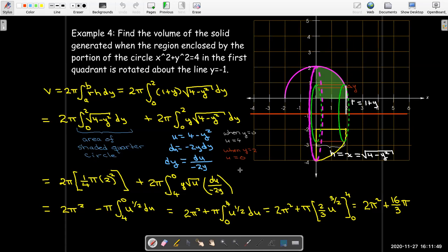We now have two methods for finding volume: the method of washers or disks, and the method of cylindrical shells. Usually you can choose one method or the other, which means you have a built-in way to check your answers. I highly encourage you, particularly in a test situation, to find the volume using both methods so you have a check.